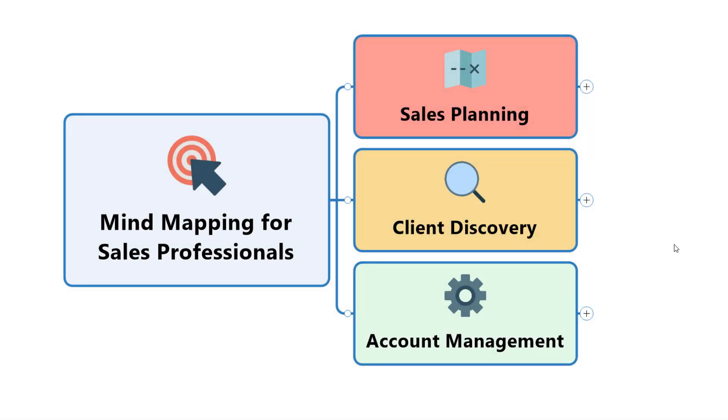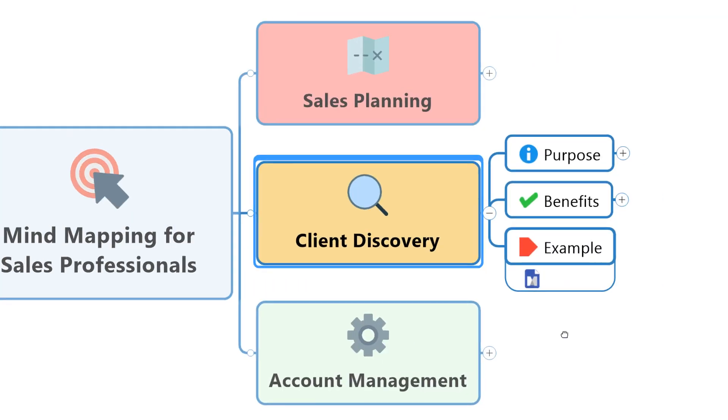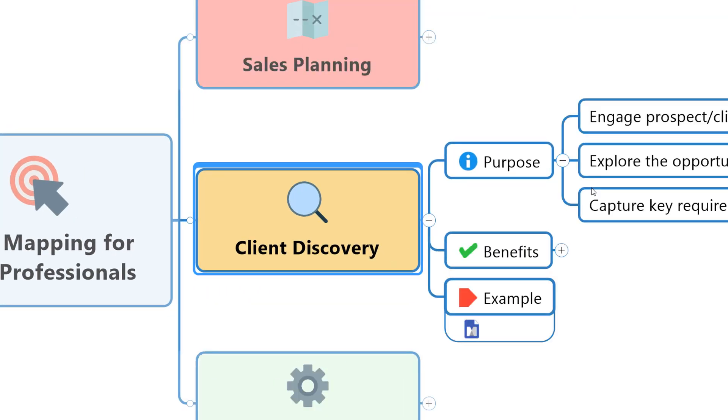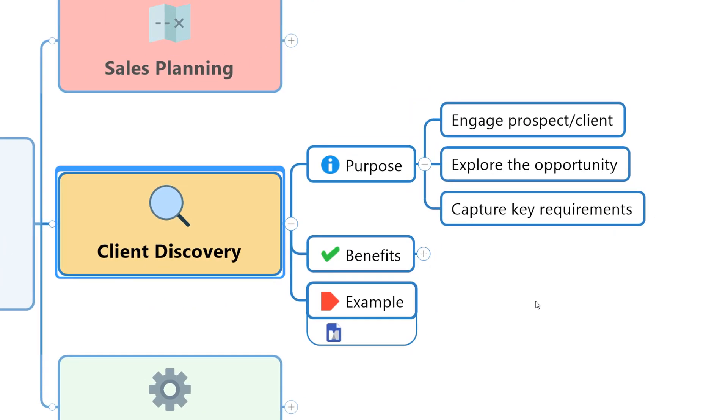Having completed the sales planning process using a mind map, we're now ready to move into the client discovery phase. And this is really where we're trying to engage the prospect or the client. We're trying to explore and understand the opportunity or maybe opportunities we don't even know about yet and capture key requirements and information that may help us to go on and deliver that.